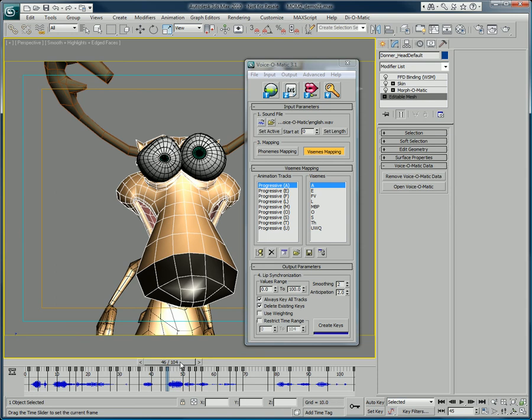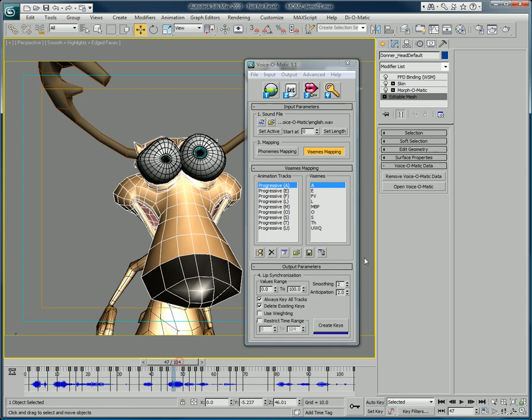Thank you for watching this presentation on how to save Voice-O-Matic data in your productions. Feel free to download trial versions of Voice-O-Matic and other Di-O-Matic solutions on our website at www.di-o-matic.com